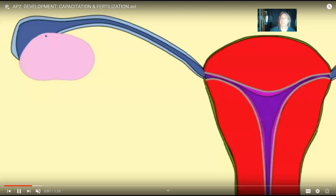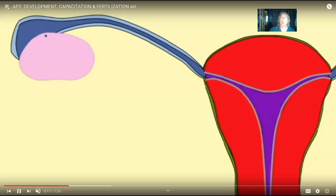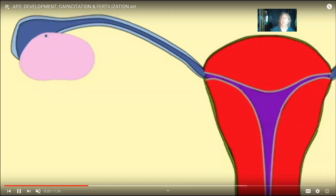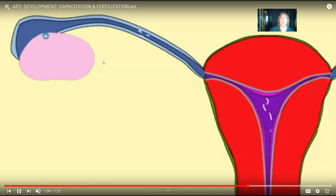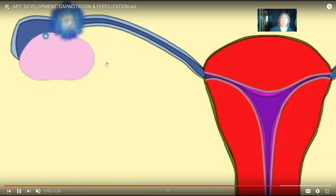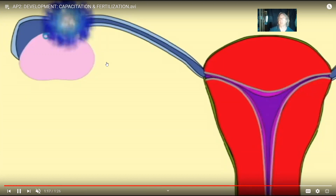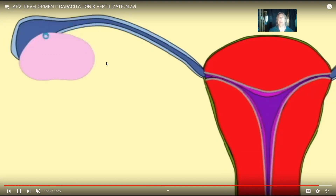If intercourse introduces sperm into the woman's body around the time of ovulation, there is the possibility of fertilization. The sperm actually need to be in the female's body for a bit of time before they are capable of fertilizing — this time period is known as capacitation. While sperm are swimming through the female reproductive system — through the uterus and fallopian tube — they are undergoing capacitation. They are then prepared to fertilize an oocyte. This usually occurs in the region known as the ampulla of the oviduct.